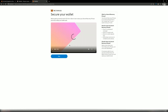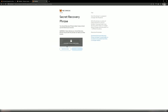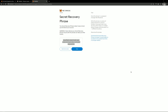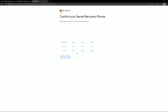Read the information on the next screen and click Next. Click the lock icon and see the secret phrase for recovery. Copy and store it securely. Now confirm that you have memorized the phrase to recover the wallet, select the words from the list in the correct order and confirm.